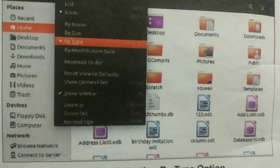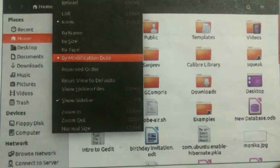When you click on 'By modification date,' your files and folders will be arranged according to the last modification date. Thank you, students, and have a nice day.